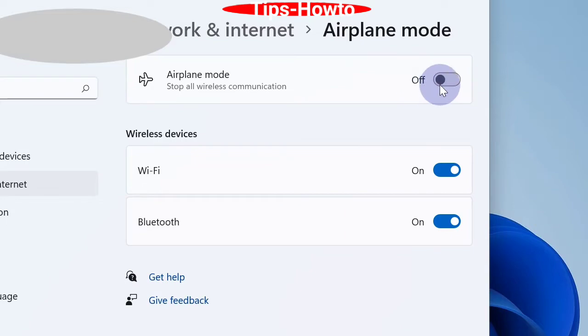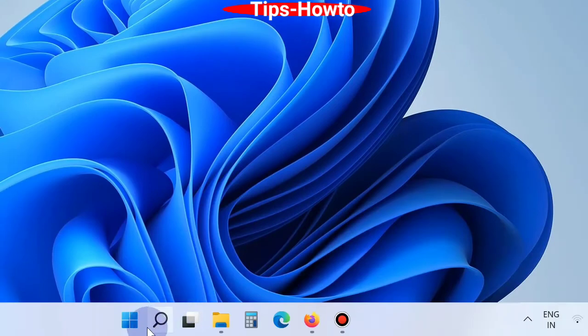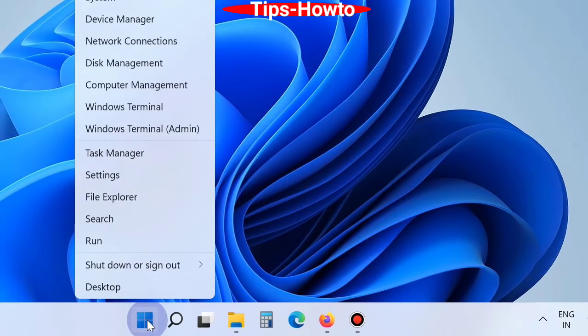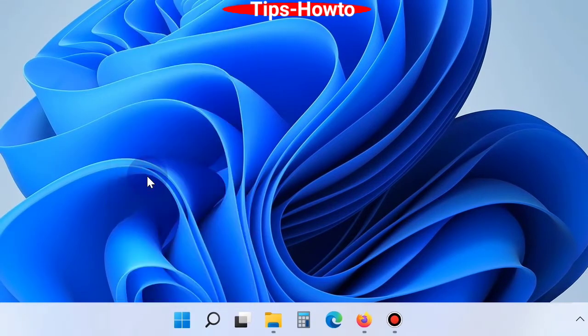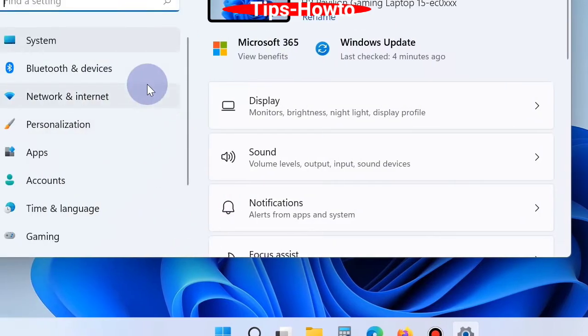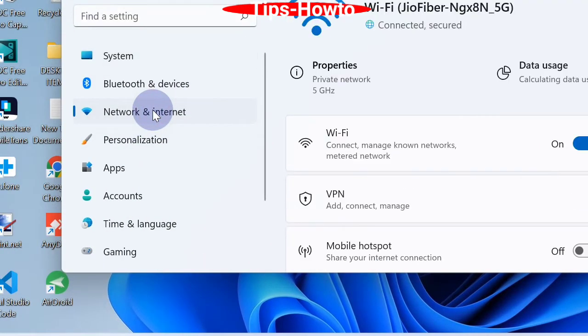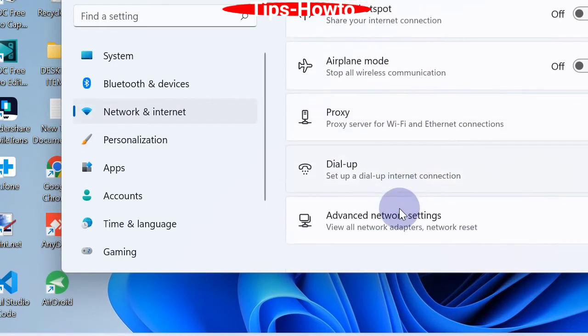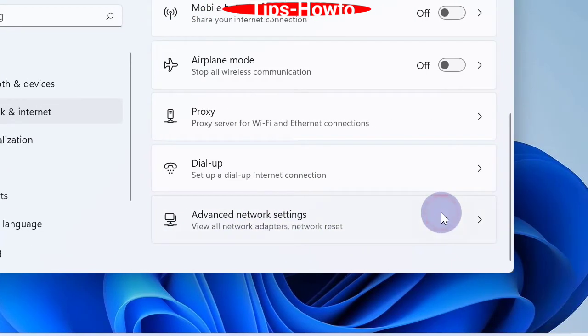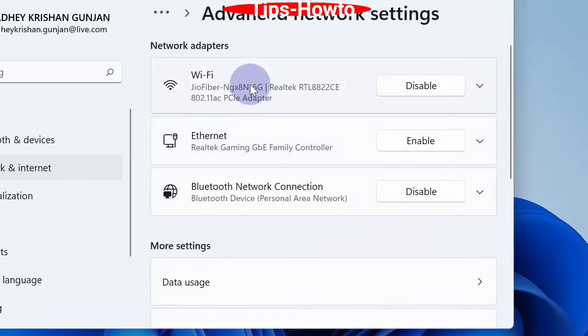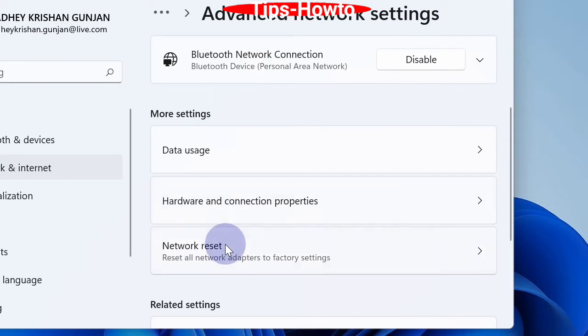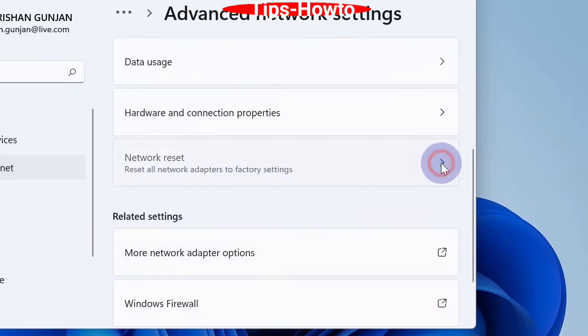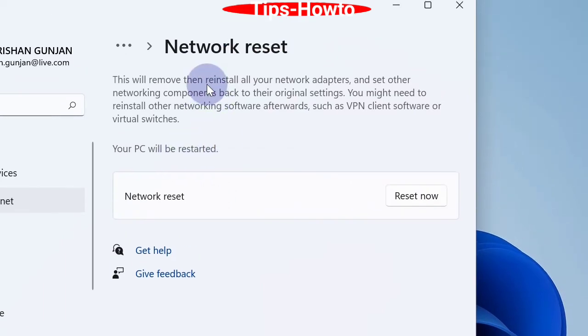Third option is to reset network. Right-click on the Start button and choose Settings. In the Settings window, click on Network and Internet, thereafter go to Advanced options. Here, under More Settings, click on Network Reset and finally click on the Reset Now button.